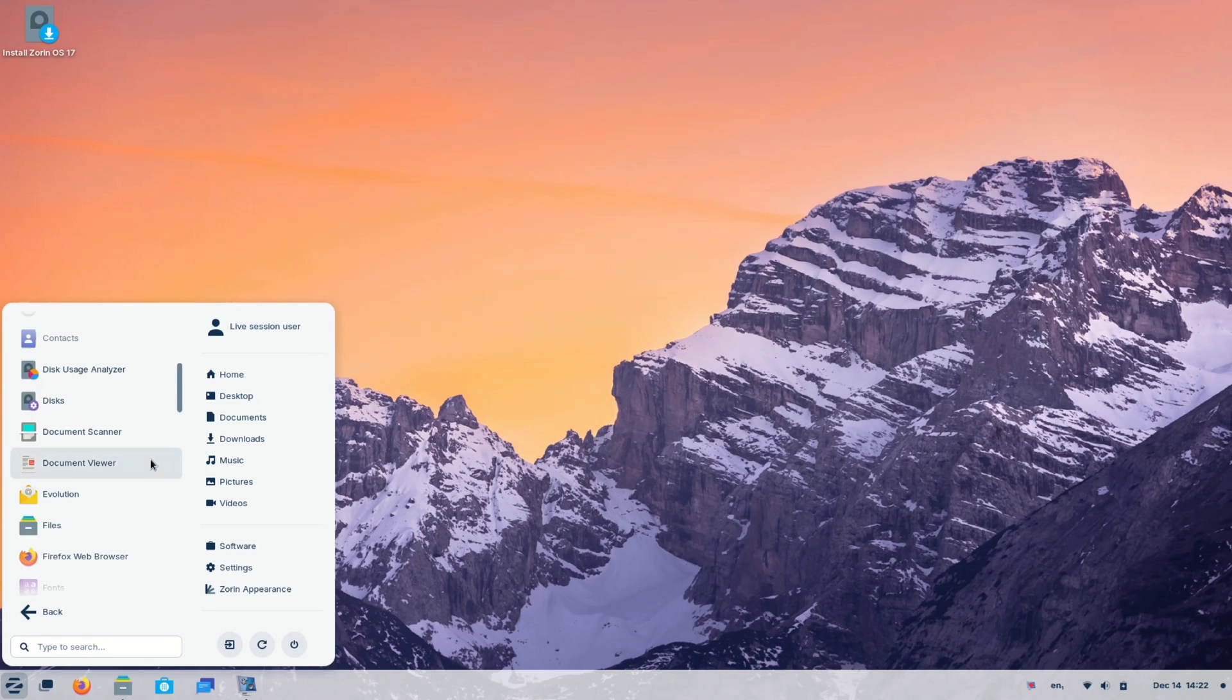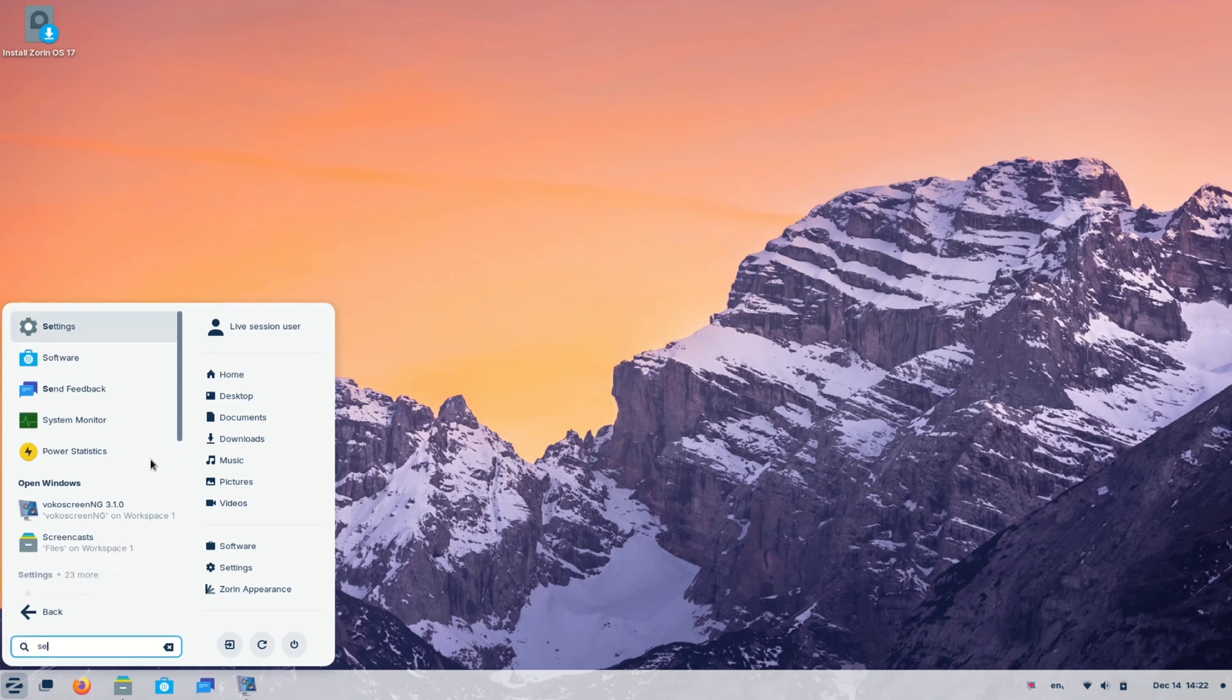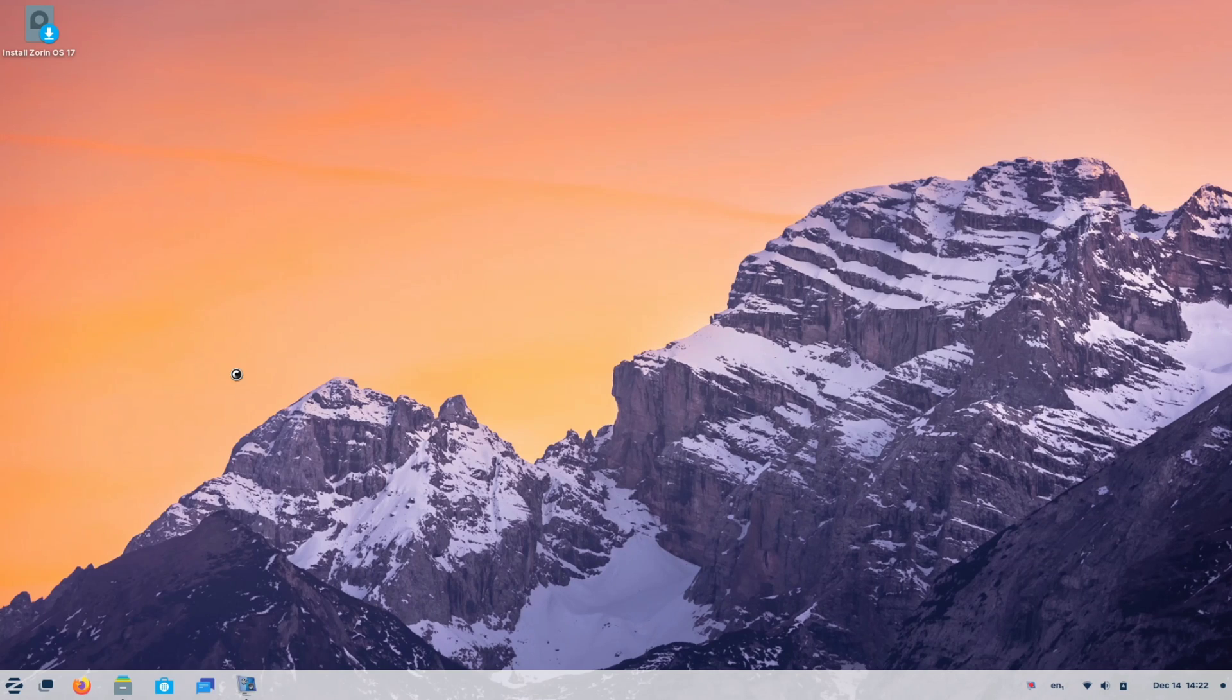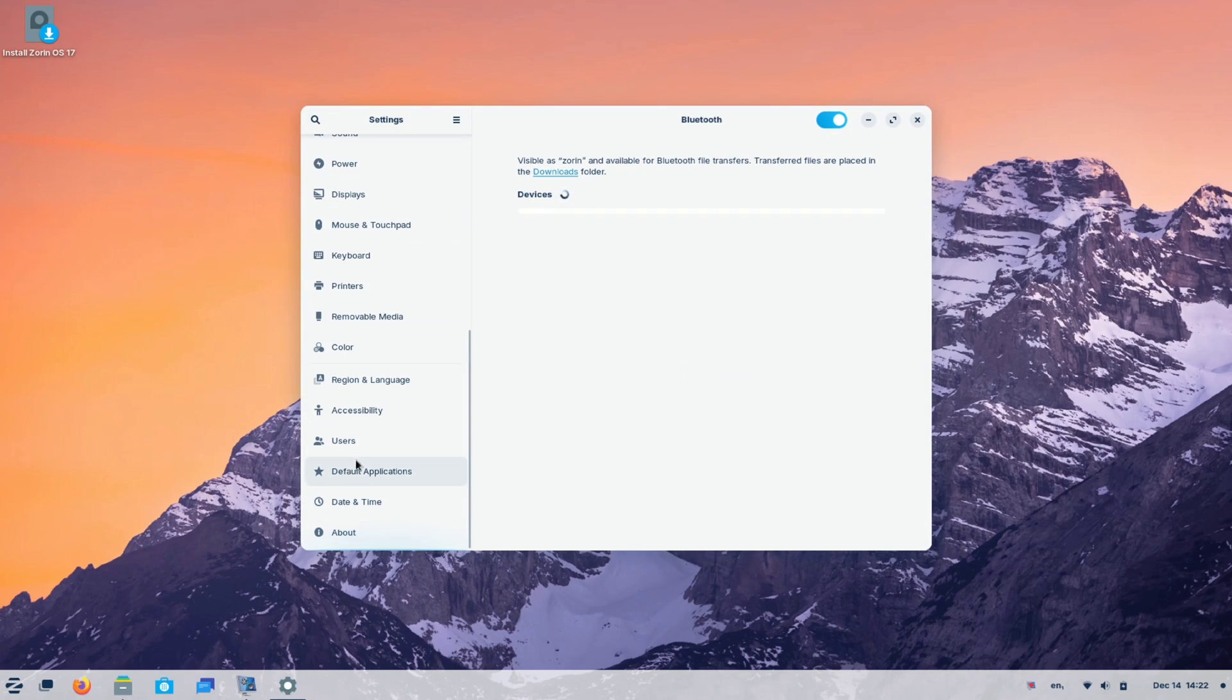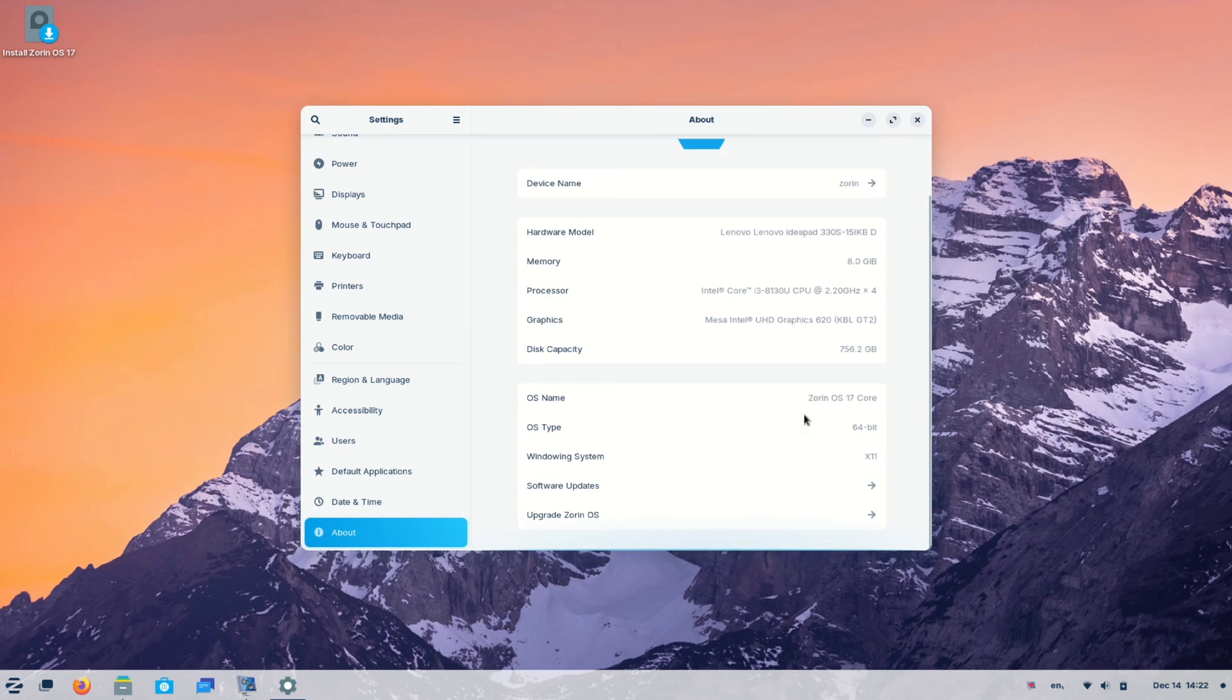Let me show you the version in the settings. Let me open this setting first. And here, as you can see, it's Zorin OS 17 core.